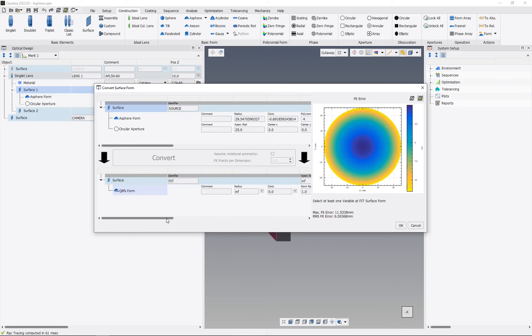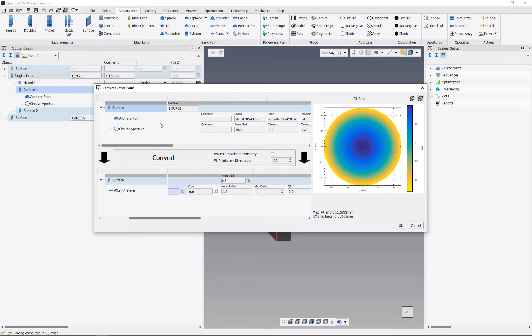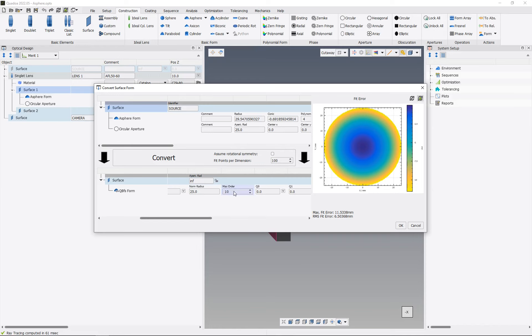And now we can further define the specifications for our new form. I would like to set this radius to a variable, our norm radius should be the same as the radius of our former A-sphere, so in my case 25 is the aperture radius. And I would like to have 10 polynomials, and the polynomials should all be set to a variable, and for that we click here with the right mouse button and set all variable.